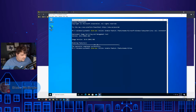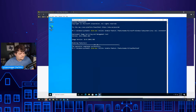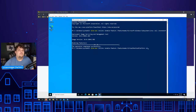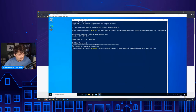Blake notes that you actually need X11 on WSL2 — the program runs on WSL but displays on Windows, and you need X11 on both systems to communicate. That makes sense. I've never dealt with it because if I run Kali, I just spin it up in a virtual machine. I really only run Ubuntu so I have a terminal.